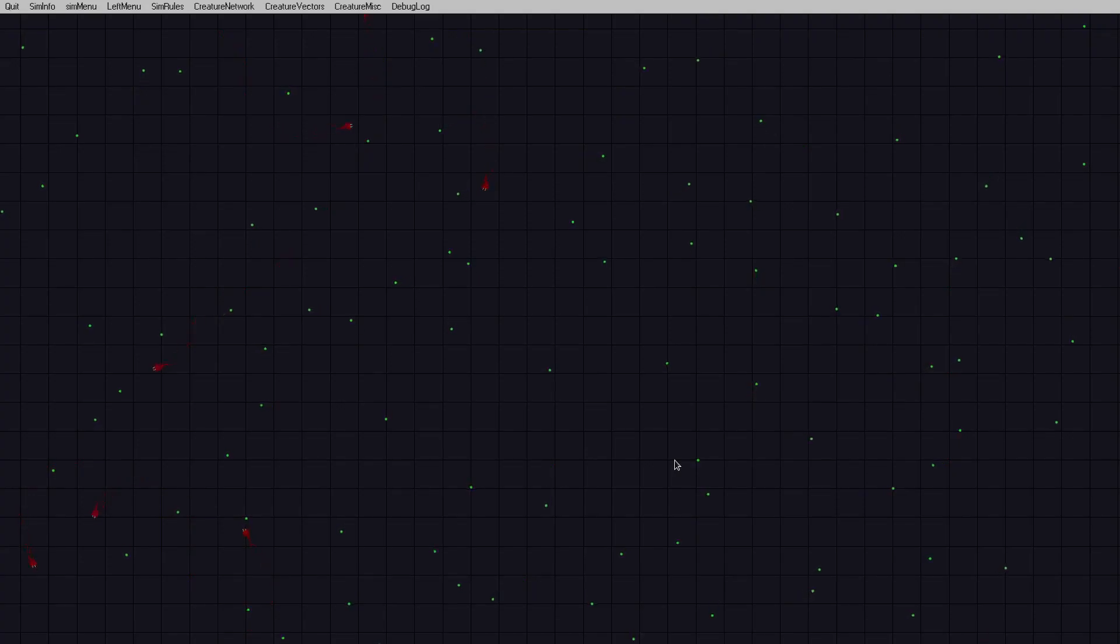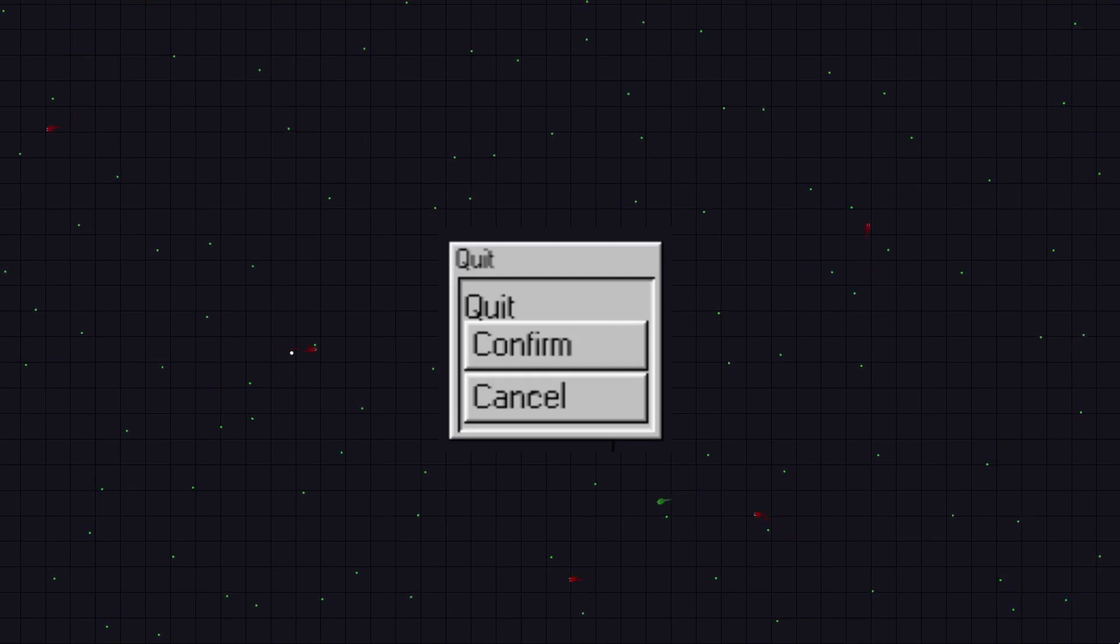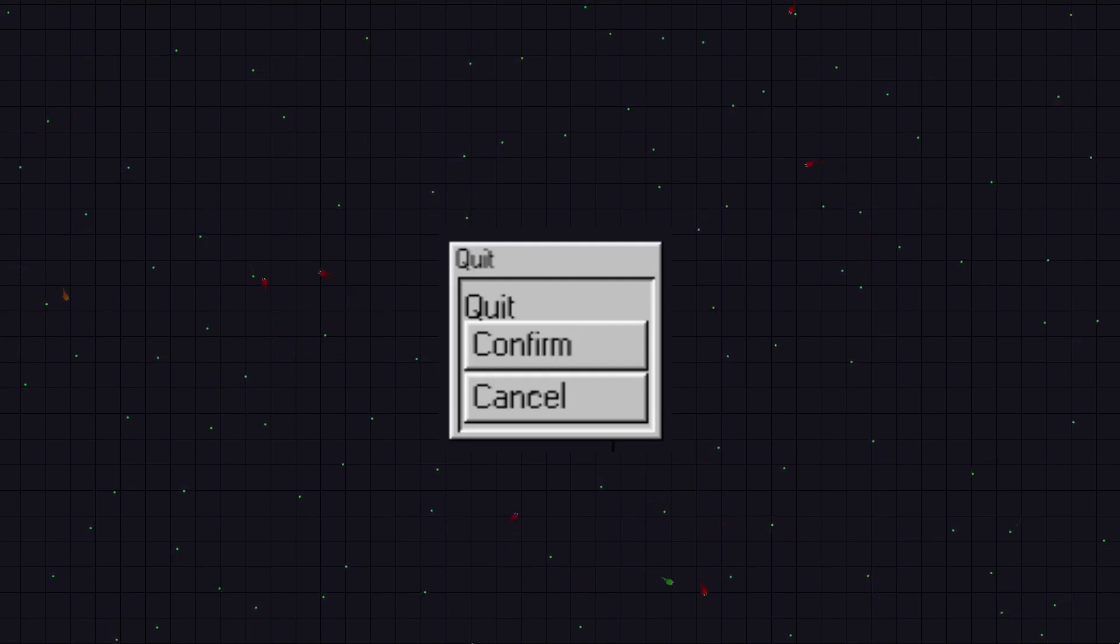Okay, I should probably explain all these. The quit menu, pretty self-explanatory. It just closes the program. You know, it's pretty boring.